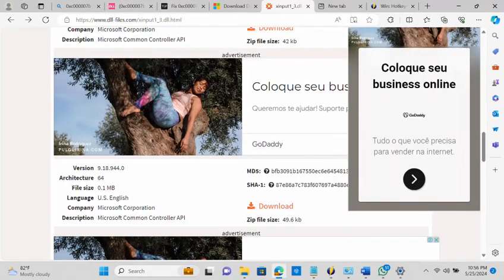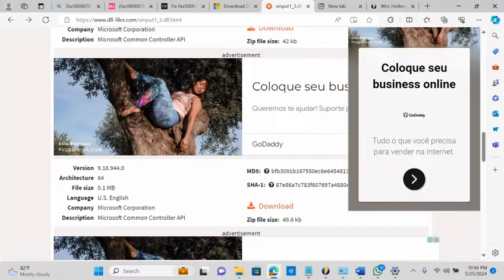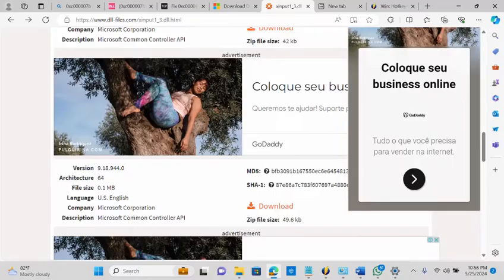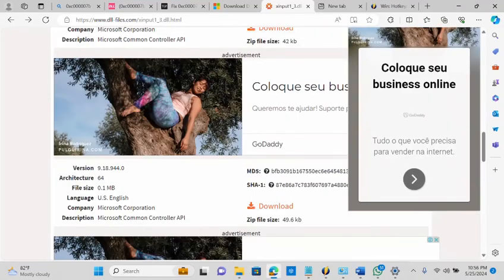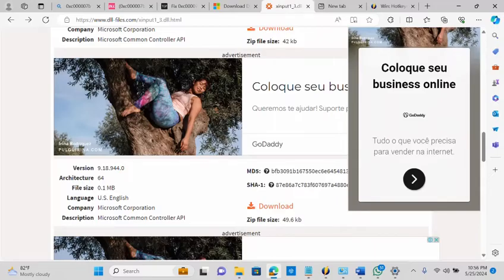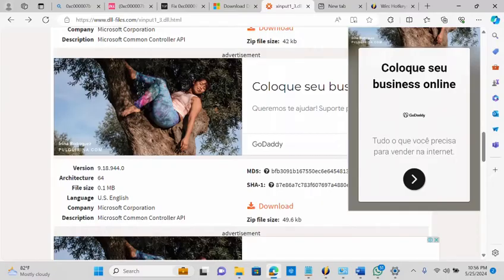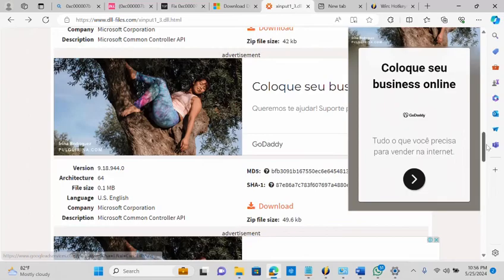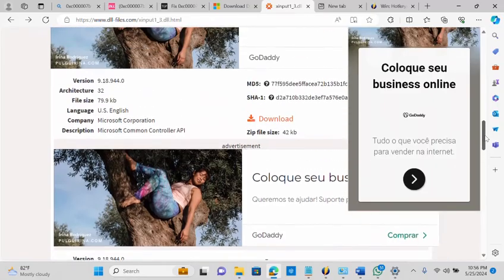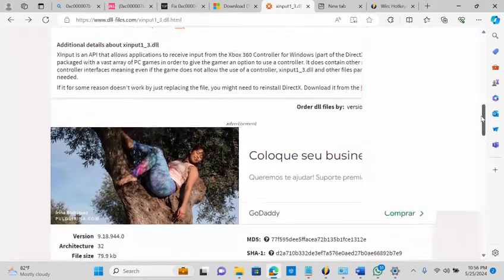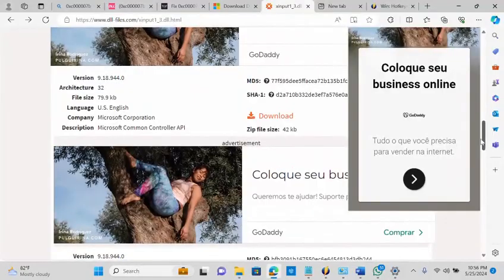So another thing we need to also check is the DLL file that we currently have. The architecture, is it 64 bits, is it 32 bits? Because initially when I was installing this game, there was a request when I was launching it initially that I need a DLL file. So I have to come to this page to download the x input file. I think initially I downloaded the 32 bits.